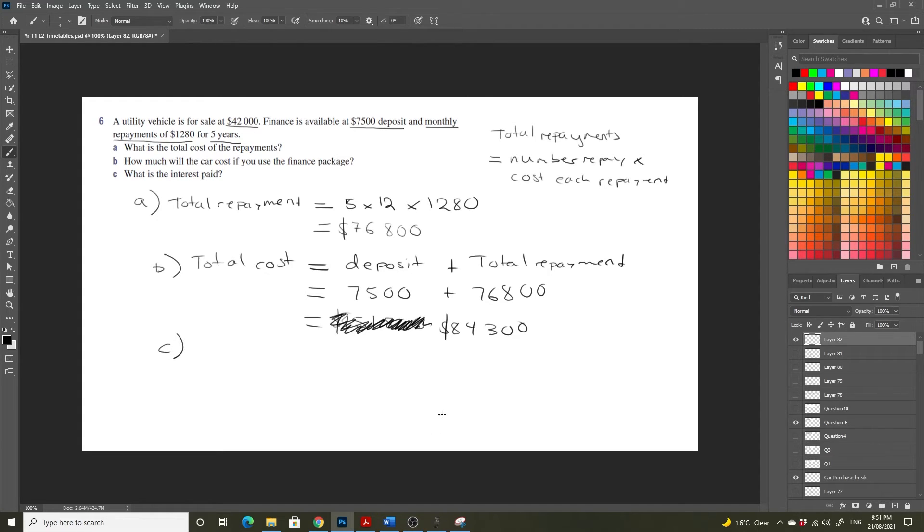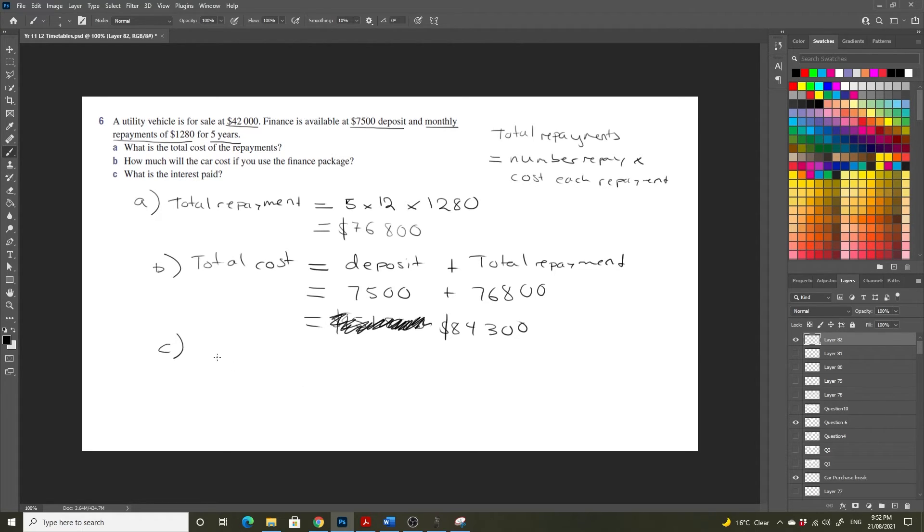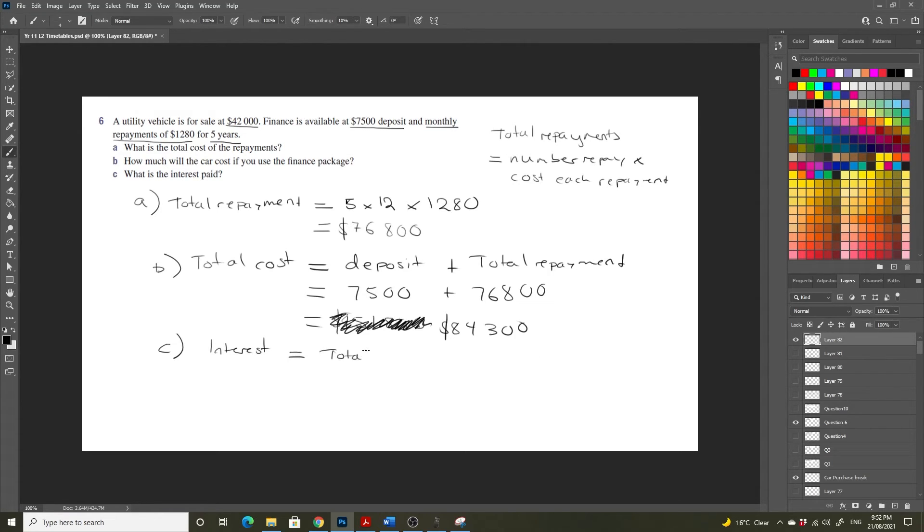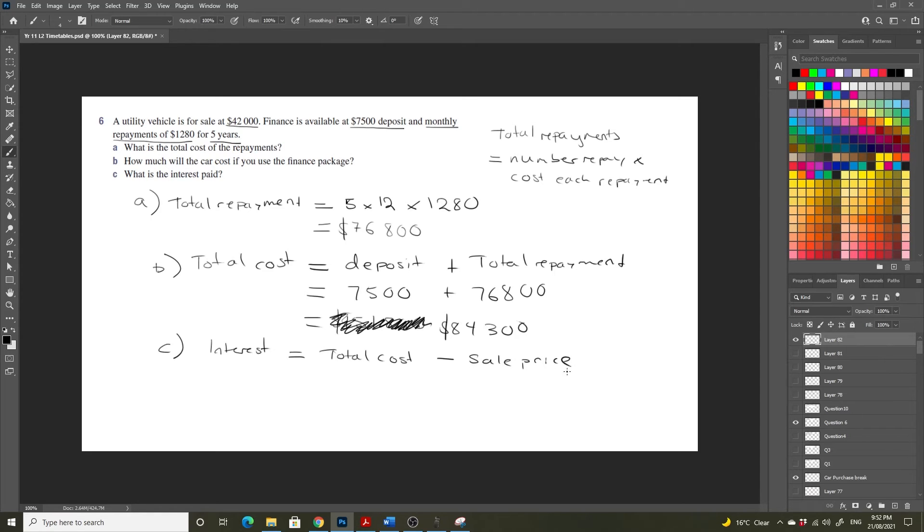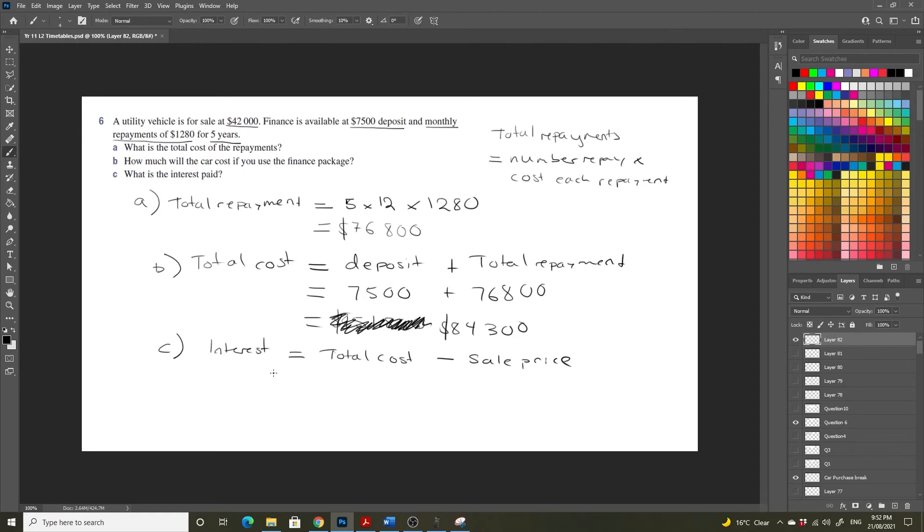Especially when you have this calculator emulator which is always double tapping keys. What is the interest paid? So the interest is going to be equal to our total cost minus the sale price. And that makes sense because the interest component is going to be the difference between what we ended up paying and what we could have bought it for outright if we had the money.